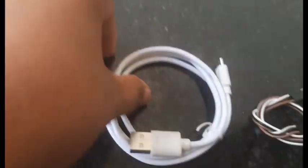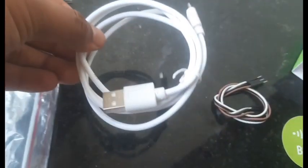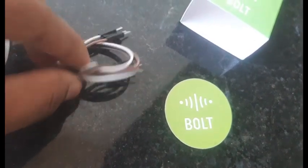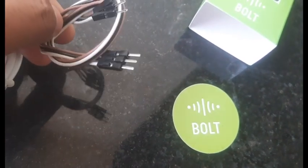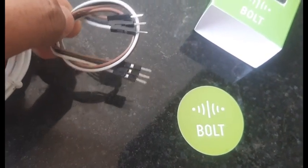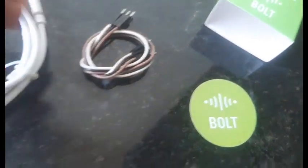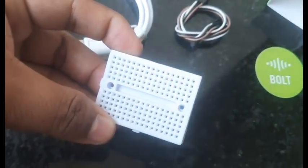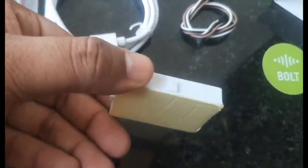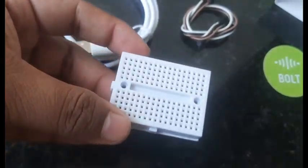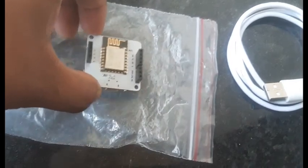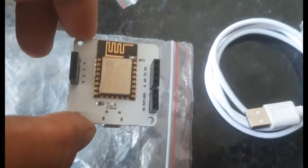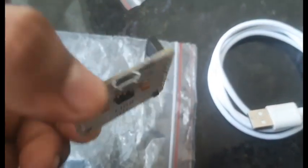These are the USB cable and these are assorted connecting wires. This is a breadboard. You can stick it wherever you need it. And this is the main component of all, the Bolt WiFi module.